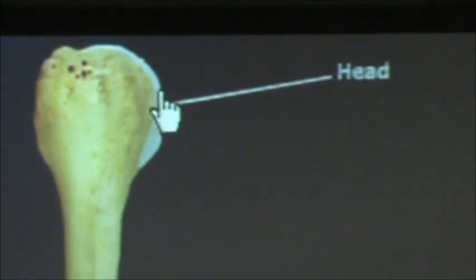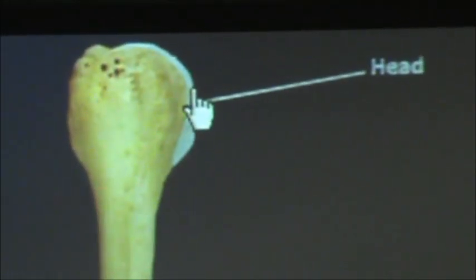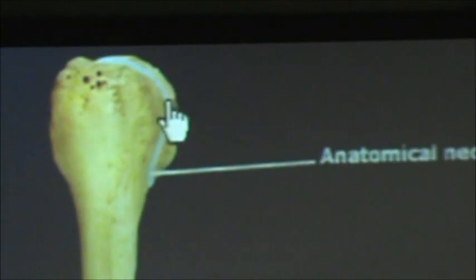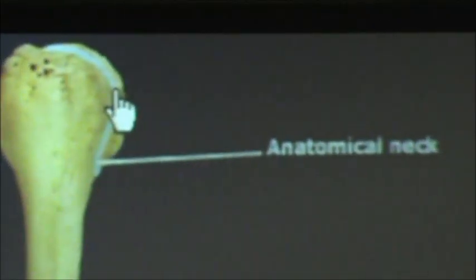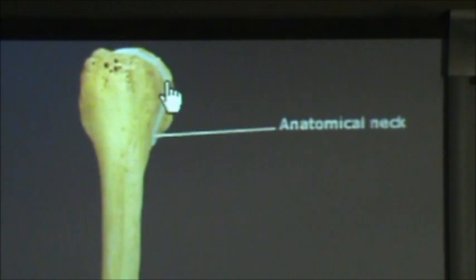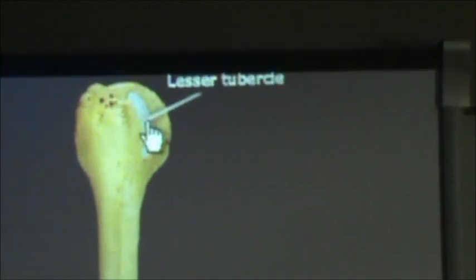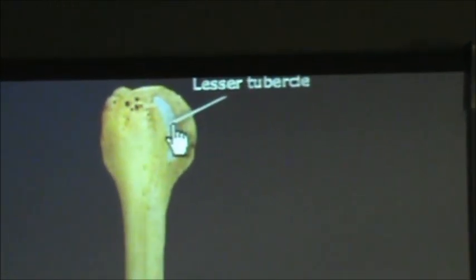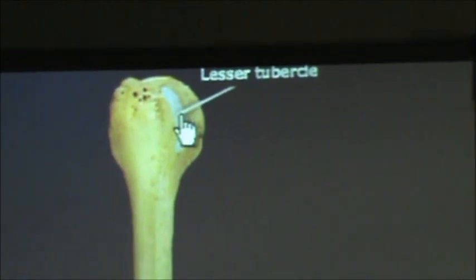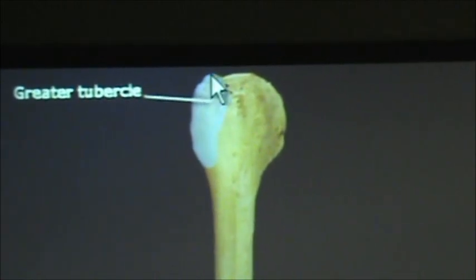Up here we have what is called the head of the humerus. Next to the head we have what's called the anatomical neck of the humerus. Next to the anatomical neck is a lesser tubercle. And then on the lateral side we have the greater tubercle.